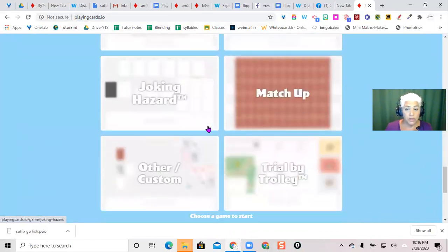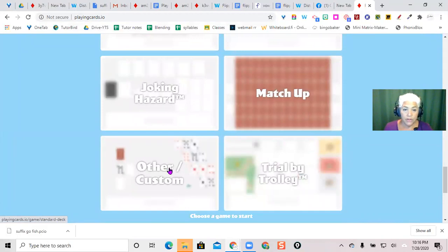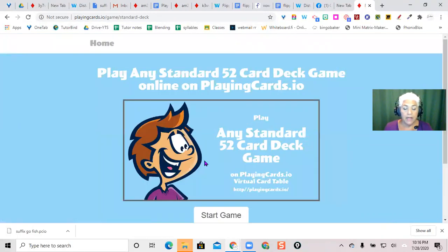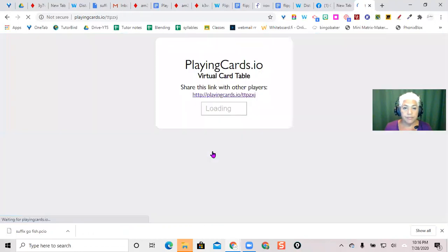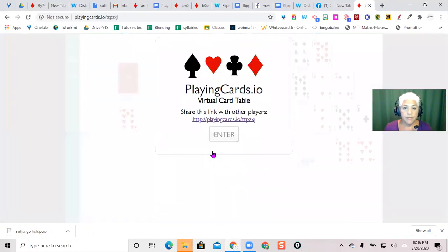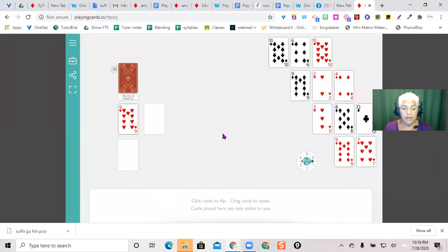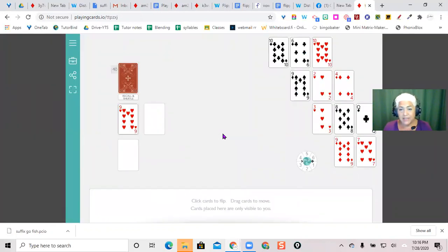It doesn't really matter which one you choose. You can go to custom and hit start game. From there you hit enter and you're entering your game room, but this isn't the game we want to play.